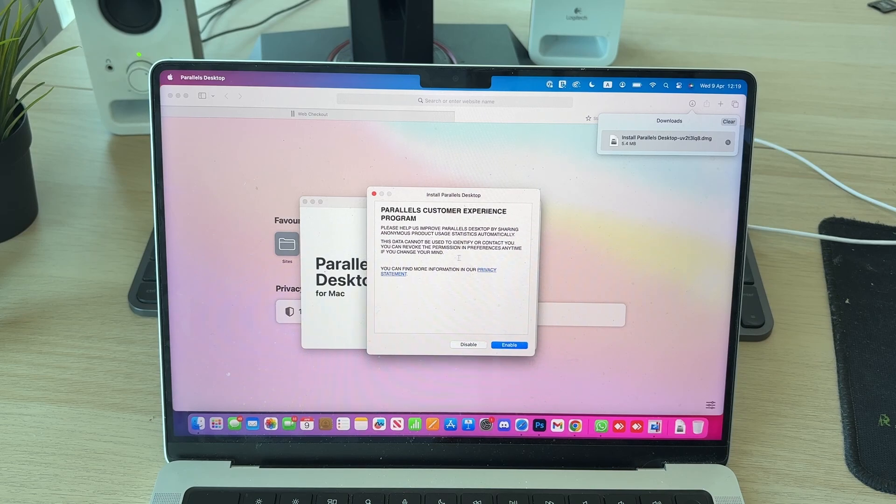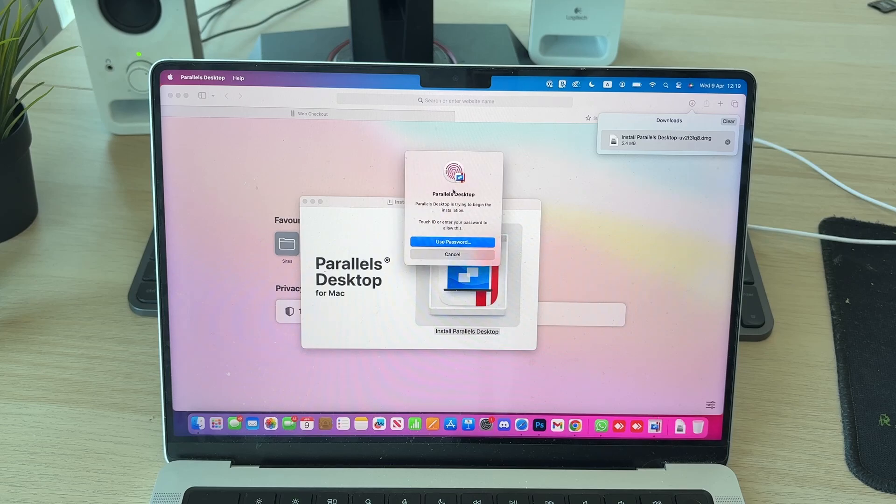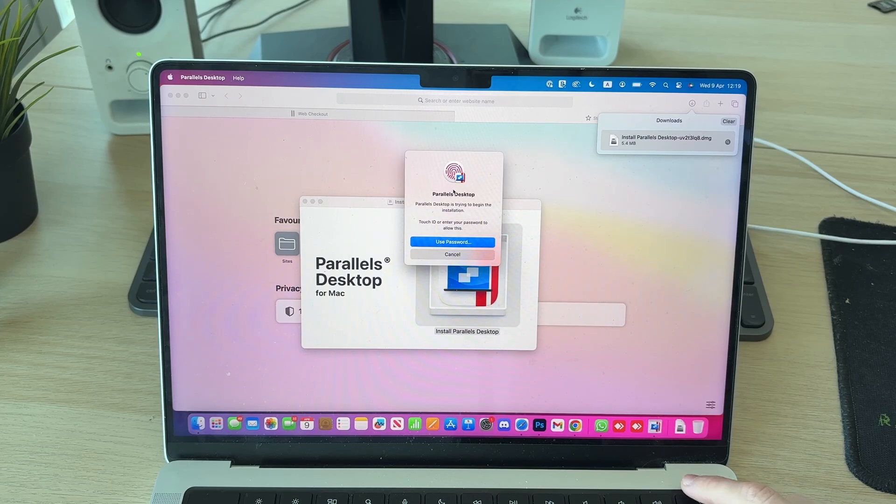You can choose if you want to have the customer experience program. Wait for it to download. It's now going to start the install process and what I can do is confirm this.